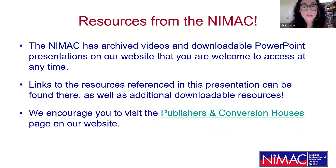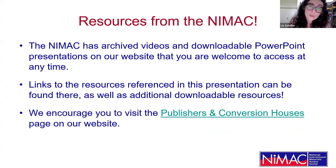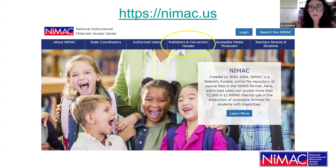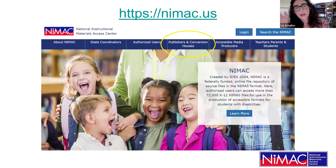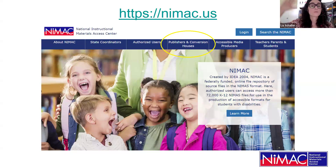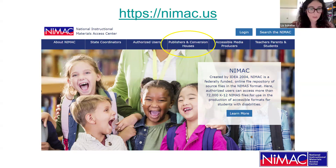The NIMAC has archived videos as well as downloadable PowerPoint presentations like this one on our website, and you're welcome to access them at any time. Links to the resources referenced in this presentation can be found there, as well as our Part One presentation on our publishers and conversion houses page. This is a screenshot of our NIMAC.us site — we have a tab specifically for publishers and conversion houses, and on that main screen you'll see our Part One presentation and links to additional resources.